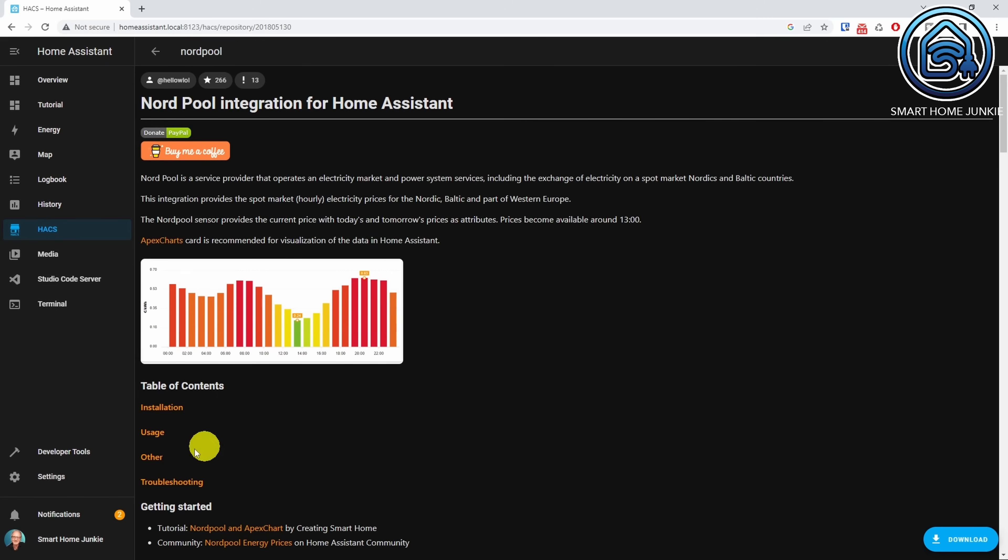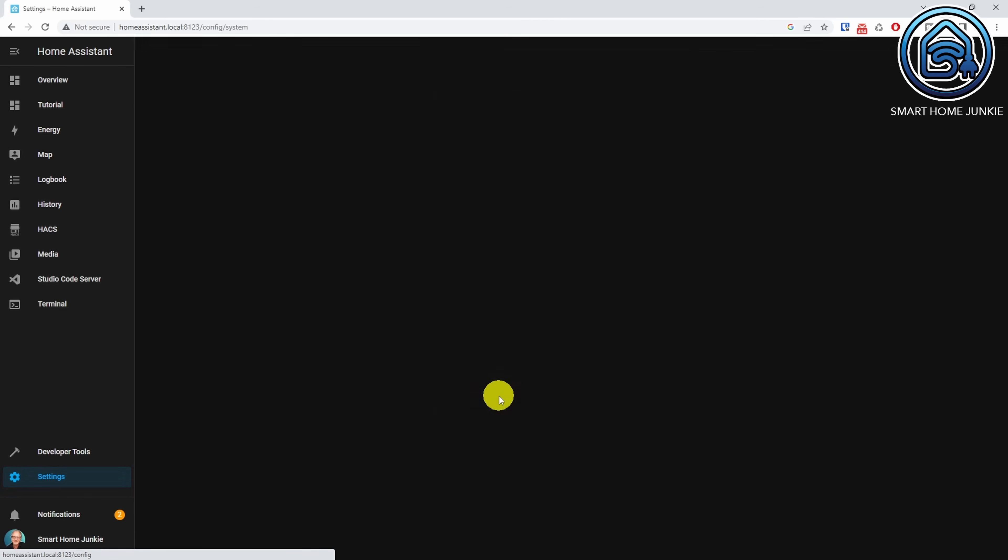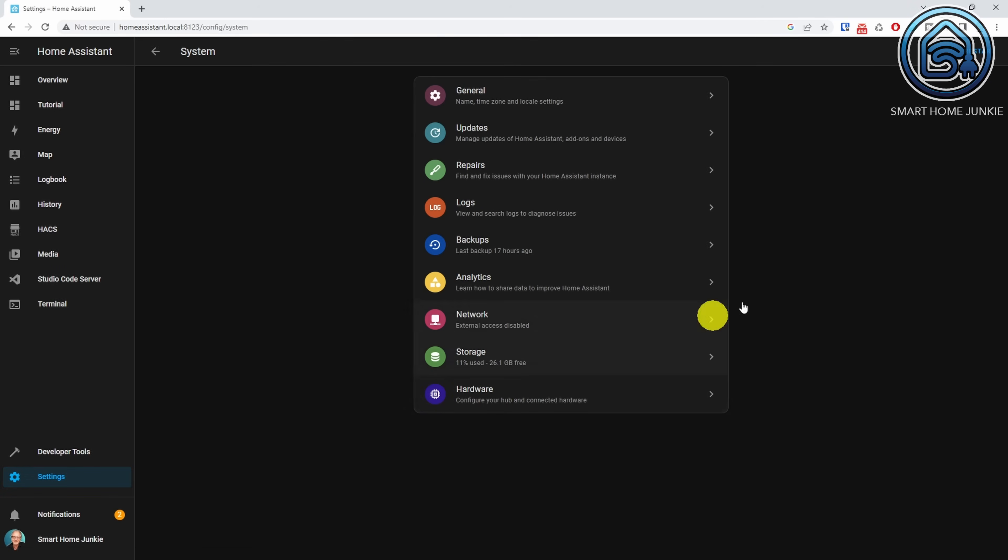Now restart Home Assistant. Go to Settings. Go to System and click Restart.